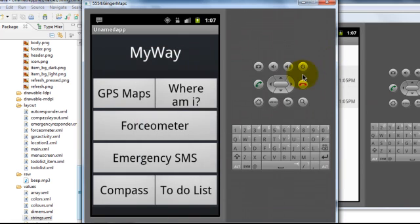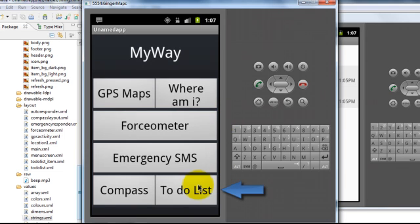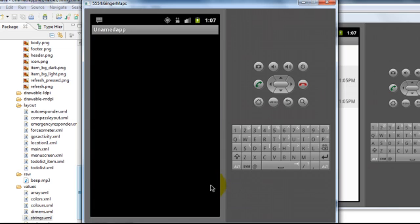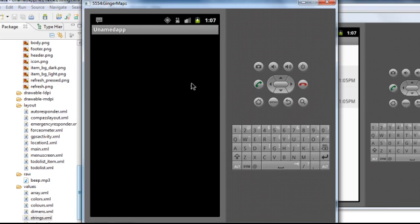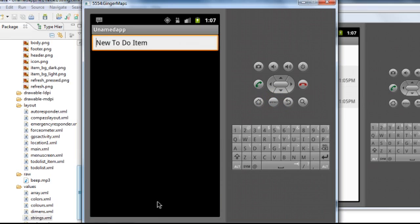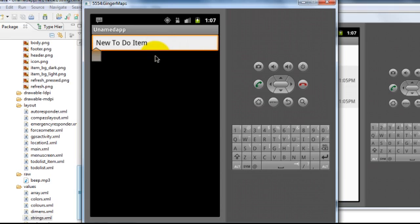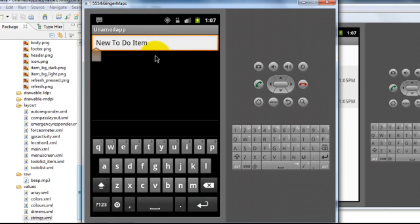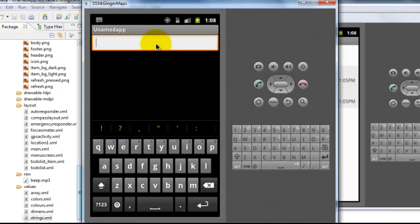The last feature in this application is the to-do list. It's a simple feature which contains a list of things which you would have updated. In order to add an activity just press the menu button and press the add new item button. And you can see a text box has appeared and you can enter the text in the text box. In this way you can enter multiple number of text and activities which you have to perform.